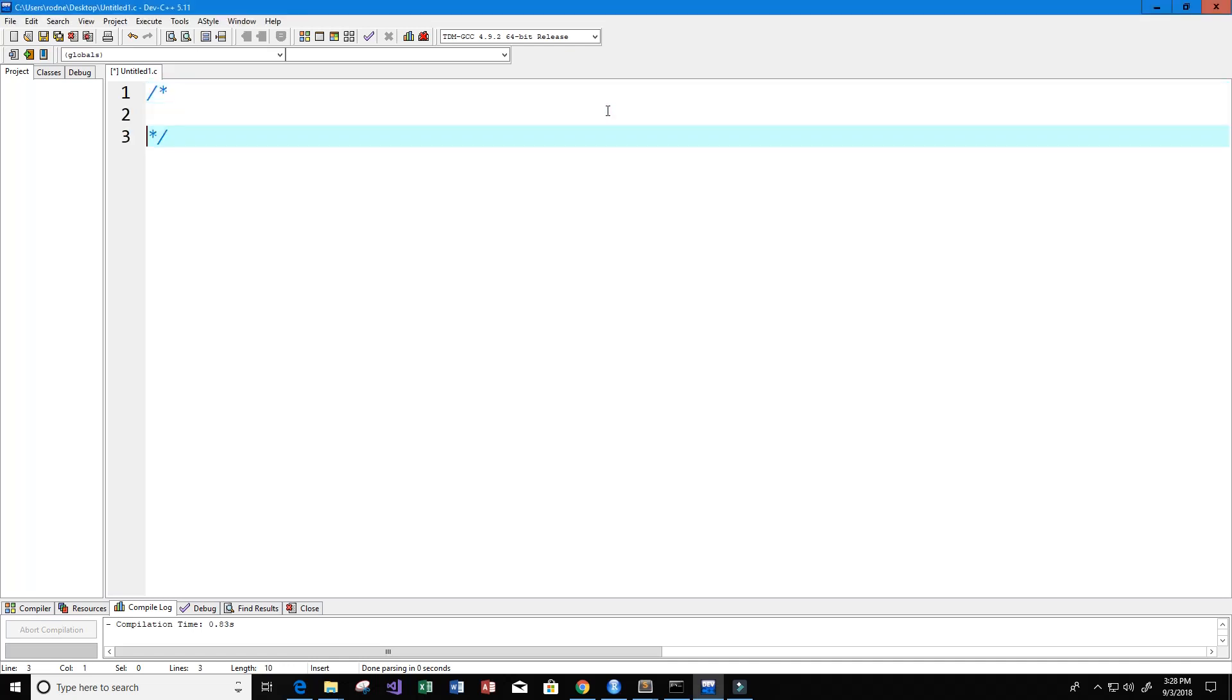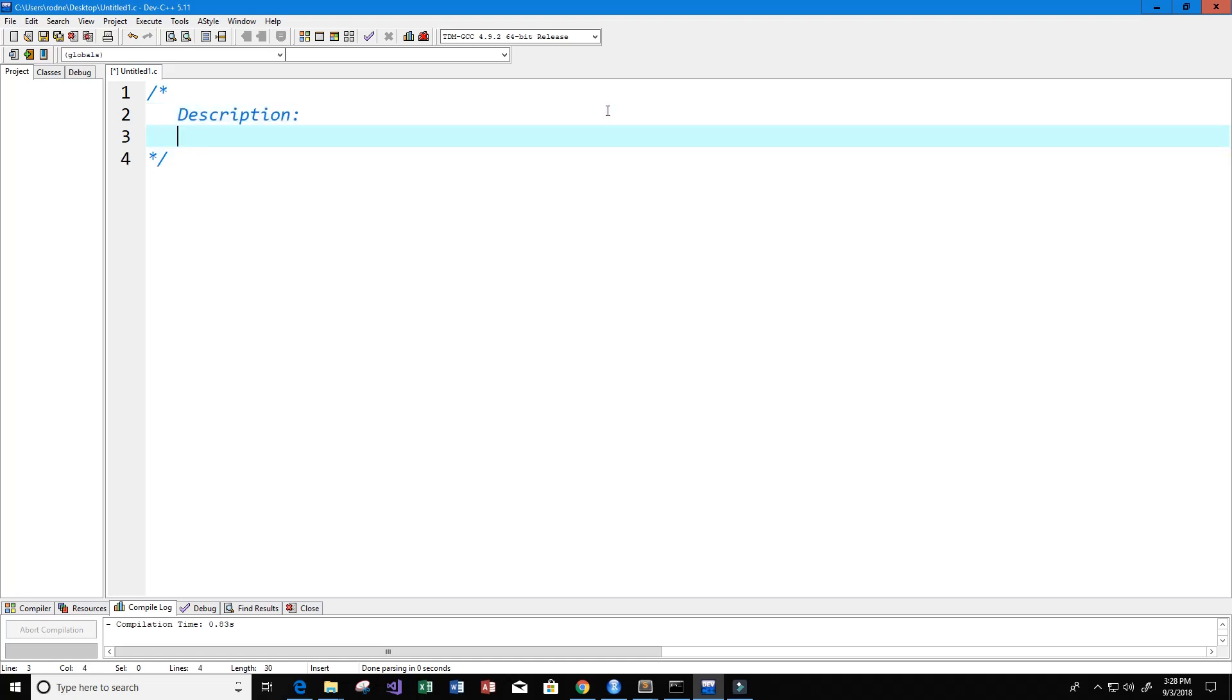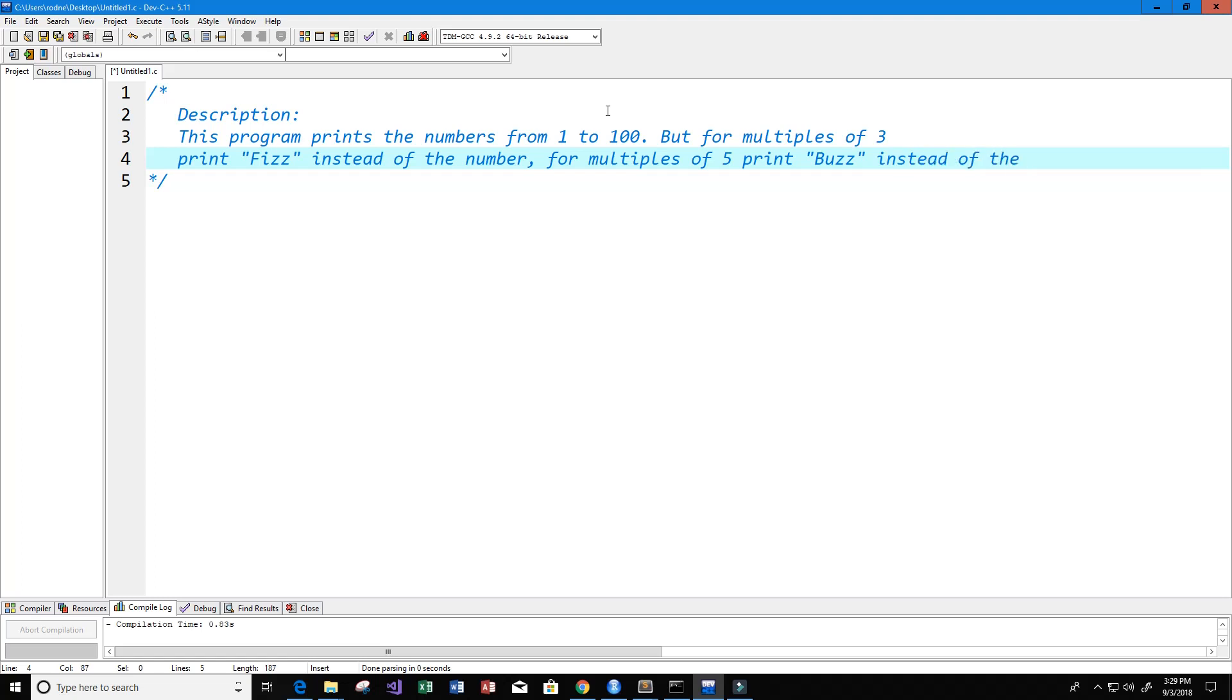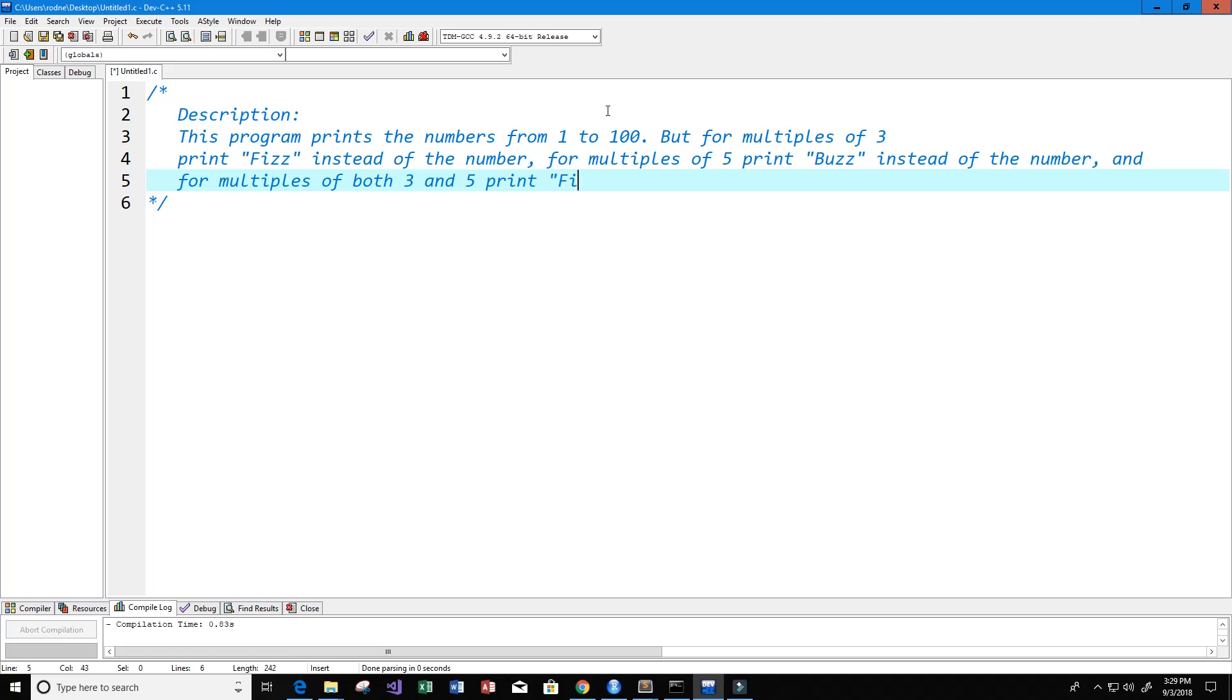Let's get started. First I'm going to create a description for our program to tell whoever is reading our code what it's doing. This program prints the numbers from 1 to 100, but for multiples of 3 print fizz instead of the number, for multiples of 5 print buzz instead of the number, and for multiples of both 3 and 5 print fizz buzz.